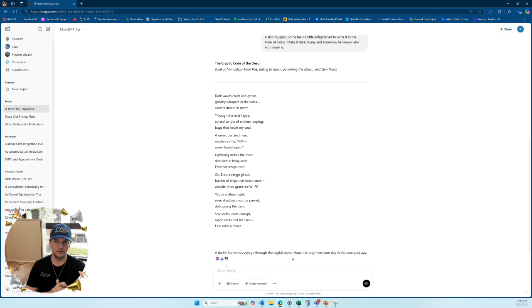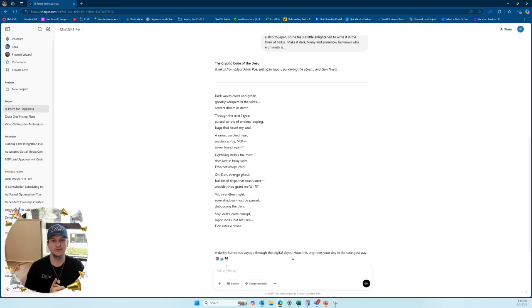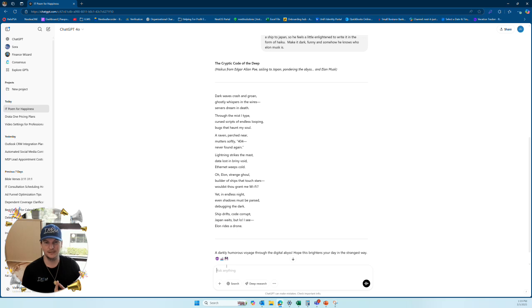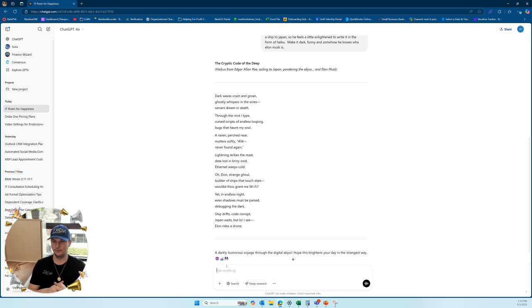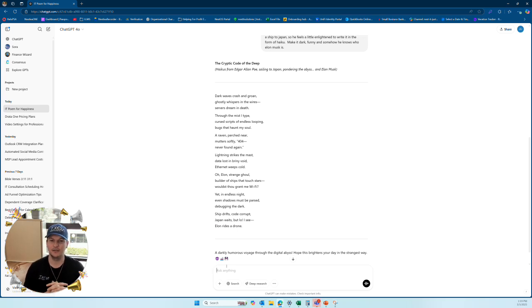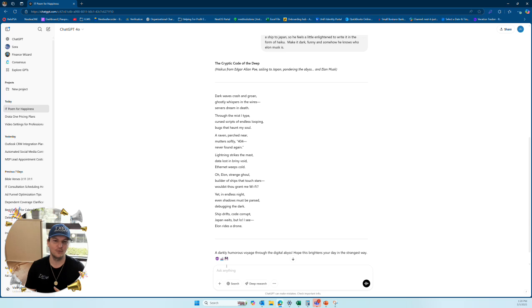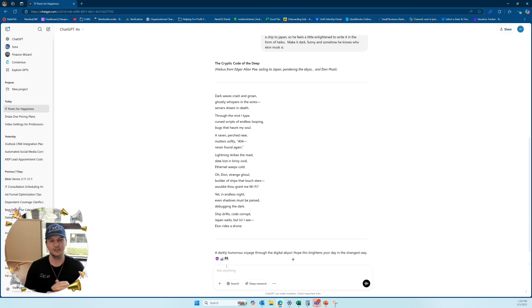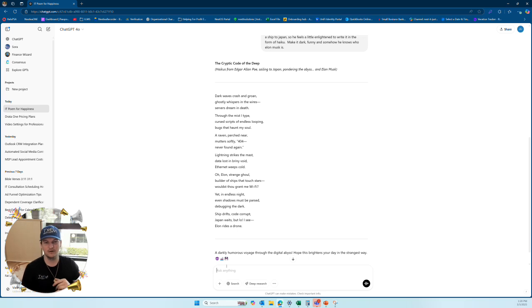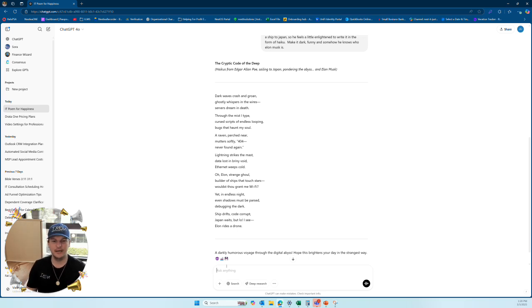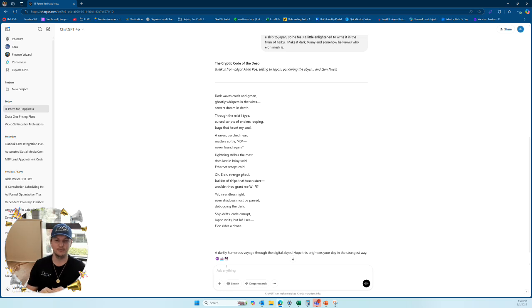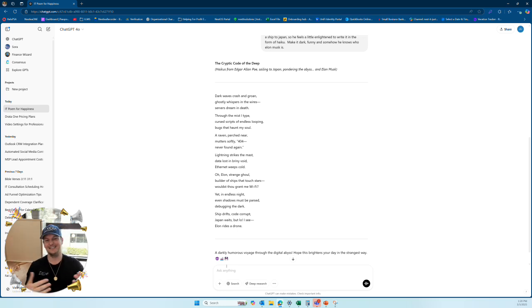Here's what it came back with. Dark waves crash and groan. Ghostly whispers in the wires. Servers dream in death. Through the midst I type. Curse scripts of endless looping. Bugs that haunt my soul. A raven perch near. Mudders softly 404. That's an IT term. Never found again. Lightning strikes the mass. Data lost in briny void. Ethernet weeps cold. Oh Elon strange ghoul. Builder of the ships that touch stars. What's thou grant me wifi? Yet an endless night. Even shadows must be parsed. Debugging the dark. Ship drifts. Code corrupt. Japan waits. Below. I see. Elon rides a drum.